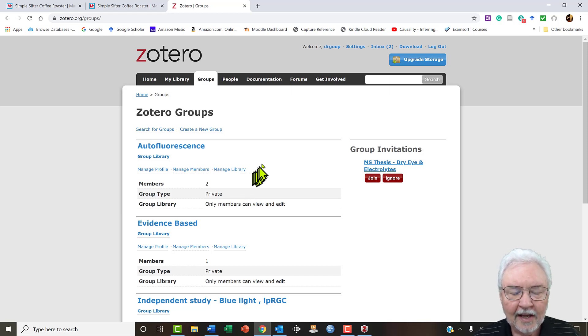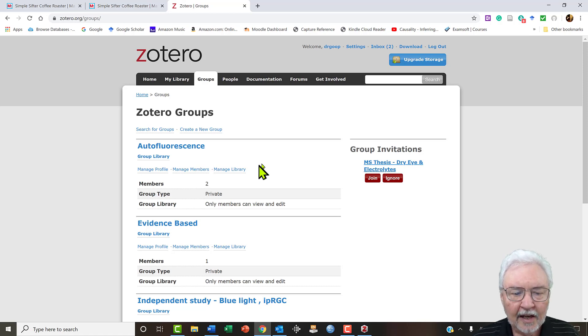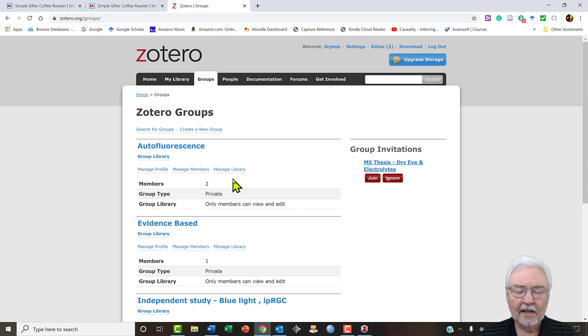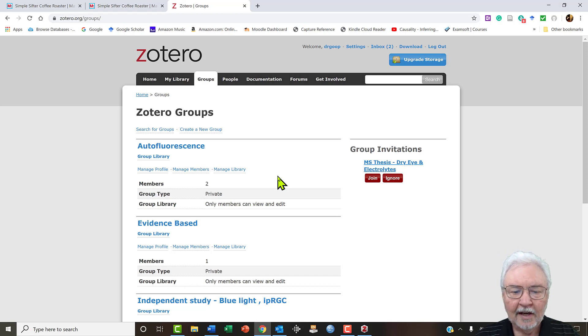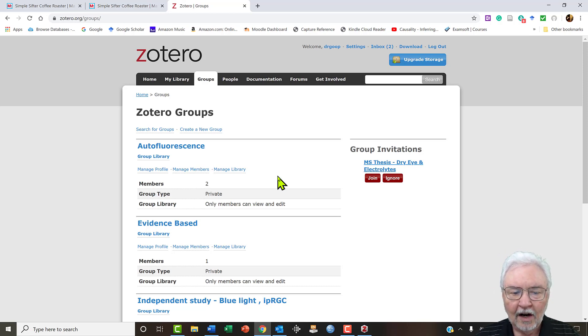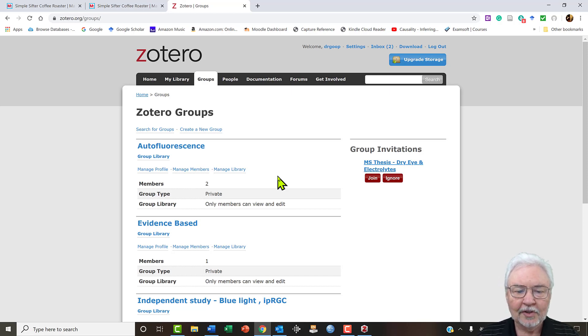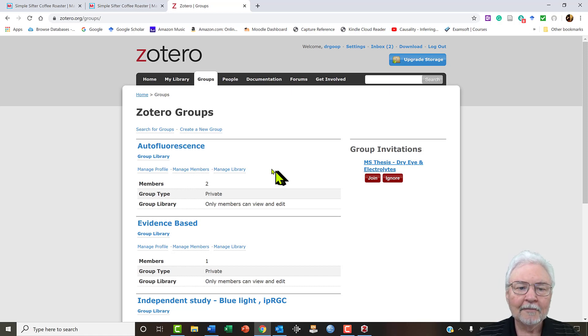What this does is when I save a file here then my collaborators can see and edit the same file. When they add an article related to autofluorescence I can see it and I can use it. And we can, if we're writing a paper, we can use that as our source for bibliographies. And so we can have a single source for creating a final bibliography and we both can contribute articles to it.